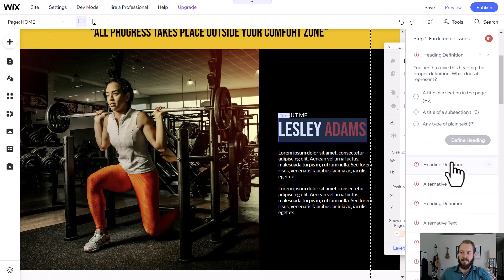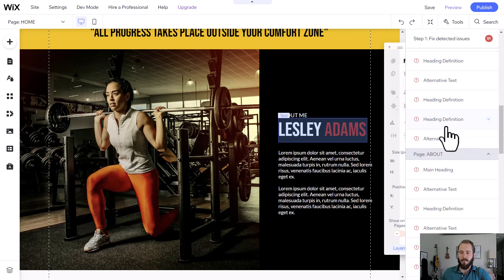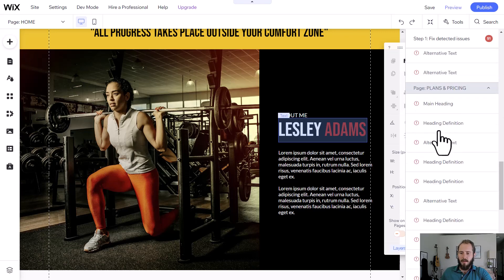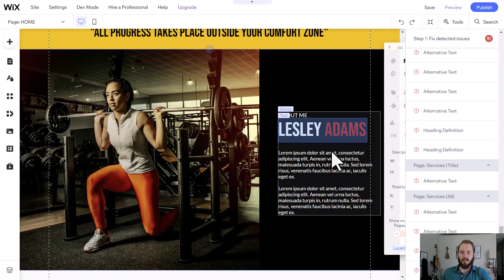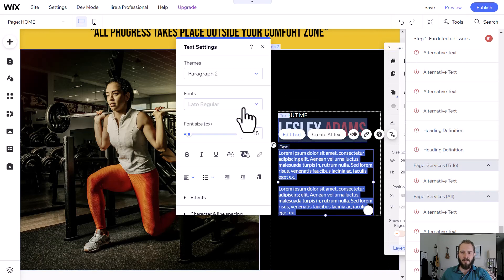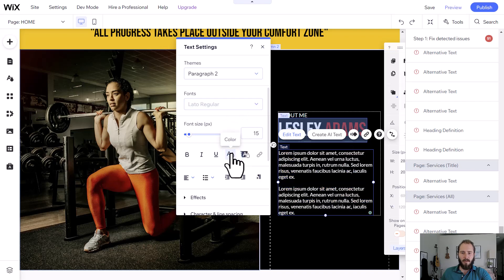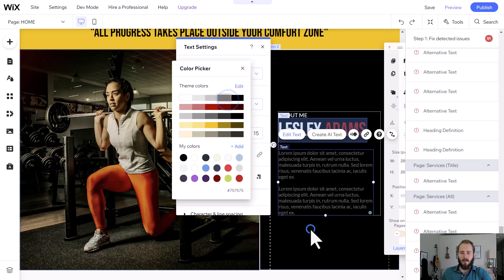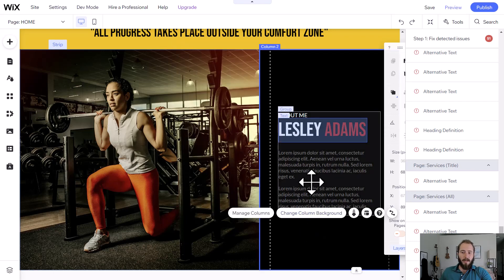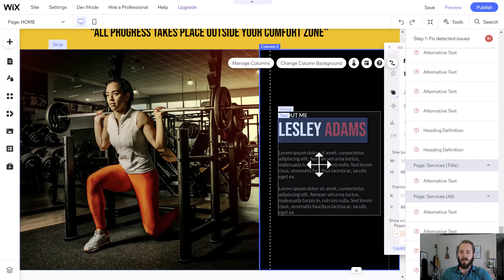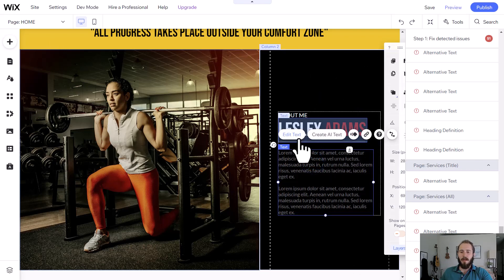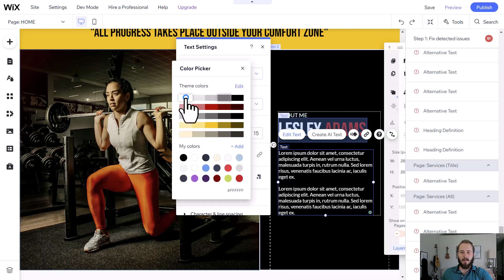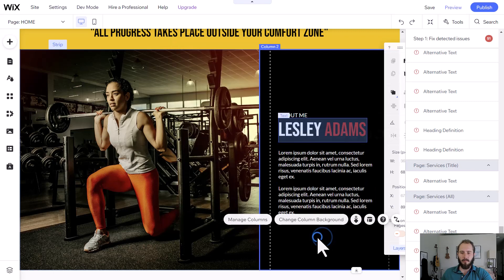So that's heading definitions and alt text, and I'll go through these and fill all these out. And then let's see if there's any color contrast. We don't have any color contrast issues. But sometimes if your text, for example, is like a dark gray on a black background, or it's light gray on a white background, and things are hard to read, they'll tell you that you're having an issue with color contrast. All you have to do is click edit text and make it a higher contrast color.